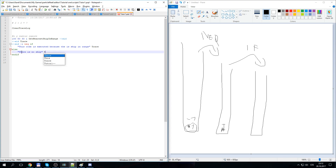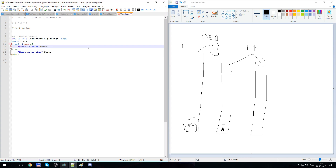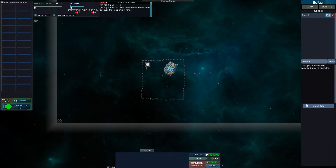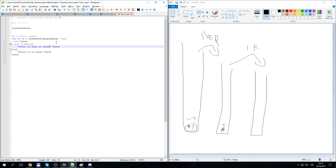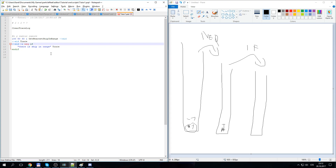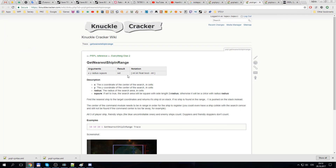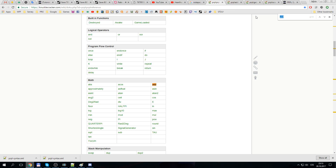Maybe I should have done this from the start. We can say 'there is ship in range' in one branch and 'there is no ship' in the other. Now it's clear how it works: it says 'there is ship in range,' and if we move the ship away, it says 'there is no ship.' We also need to check if the ship is friendly — we don't want to detonate the bomb if an enemy ship is nearby; we only want to detonate it if a friendly ship is close.